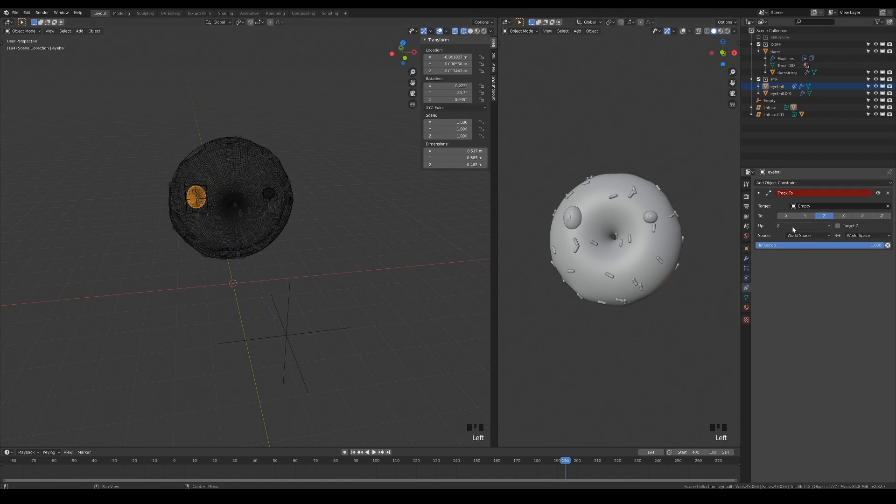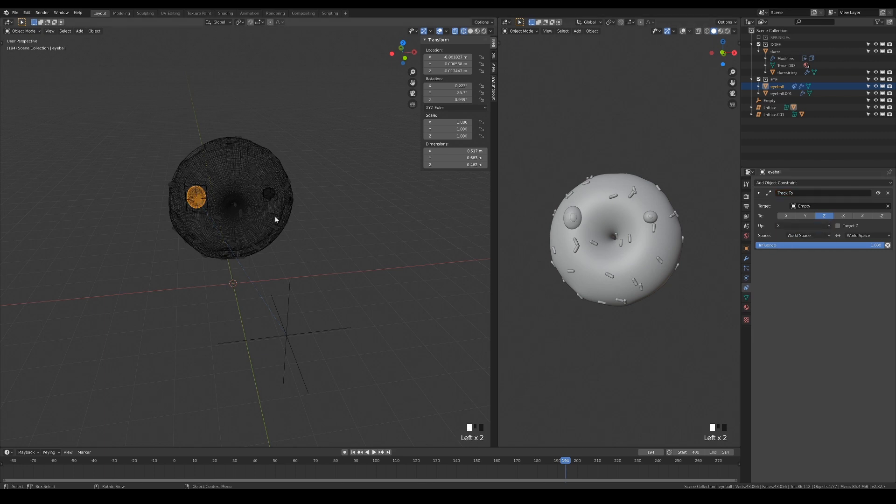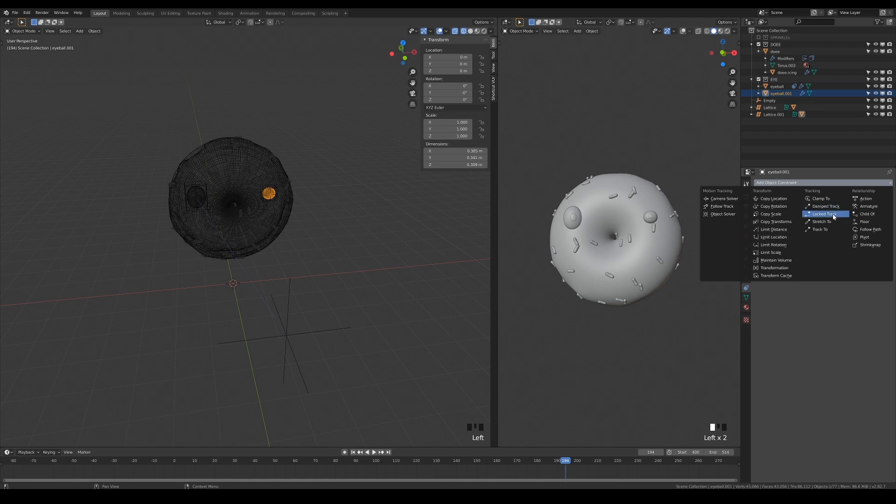The axis pointing up cannot be the same as the chosen axis, so pick another. Either X or Y will do, as it doesn't make any difference. Repeat the steps for the other eye.